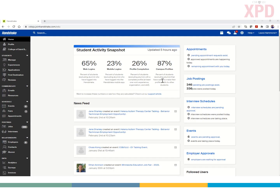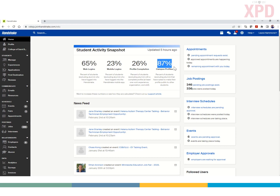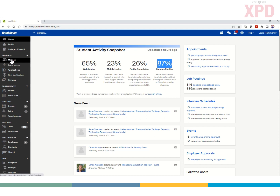Now that you've got a Handshake account, once you log into the platform, this is what you'll see. The main login shows you percent of web logins, campus profiles — you'll even be able to see the number of job postings that XPD staff are reviewing and approving for student use every day. The most important area for you as a faculty advisor is to go to the student section and click Manage.